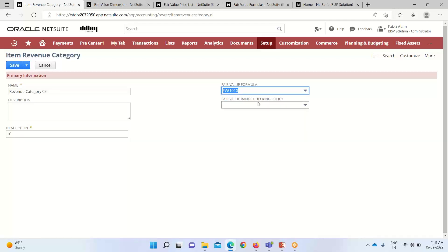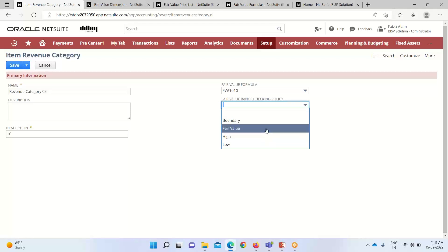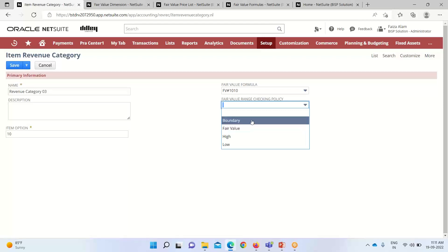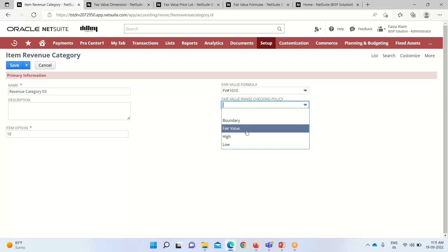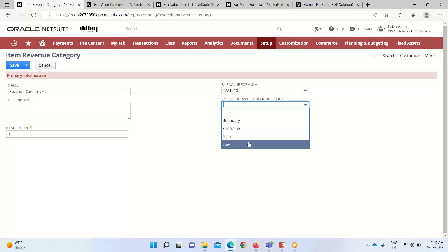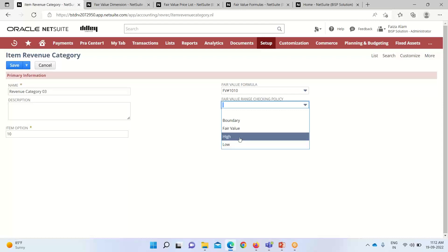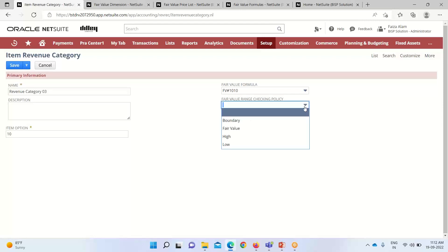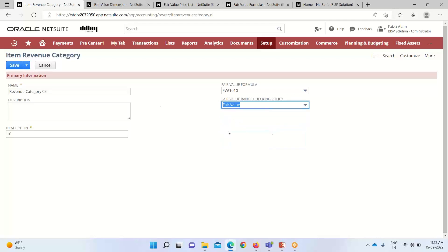The fair value range checking policy allows us to select a default value for fair value price records created for this item revenue category. We define certain ranges using boundary fair value high and low options. If the discounted sales amount is between the high and low value of the range, it is used as the calculated fair value amount. If the sales amount is outside the range, the base fair value is used as the calculated fair value amount. We can also use high and low — whichever value is closer to the discounted sales amount. I'll select the fair value option here and click Save.